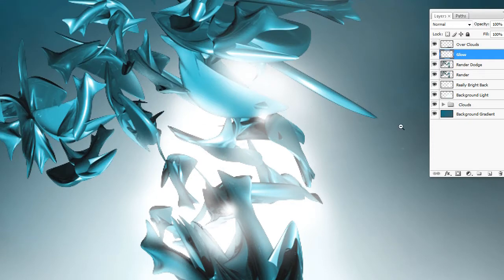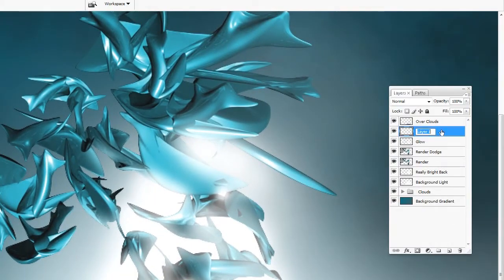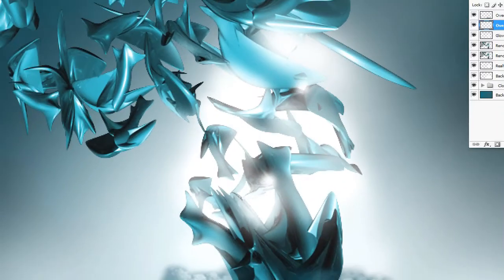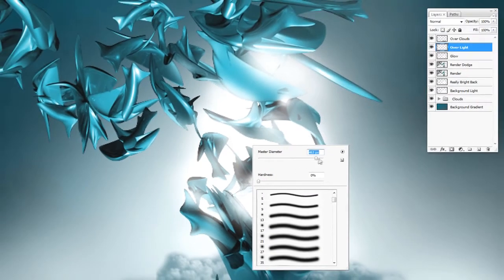The next thing we're going to do is create a new layer above the glow — let's just call this 'over light.' Select the brush tool again and make this a really large brush. This is where you've got to be generous, very generous — take your time.